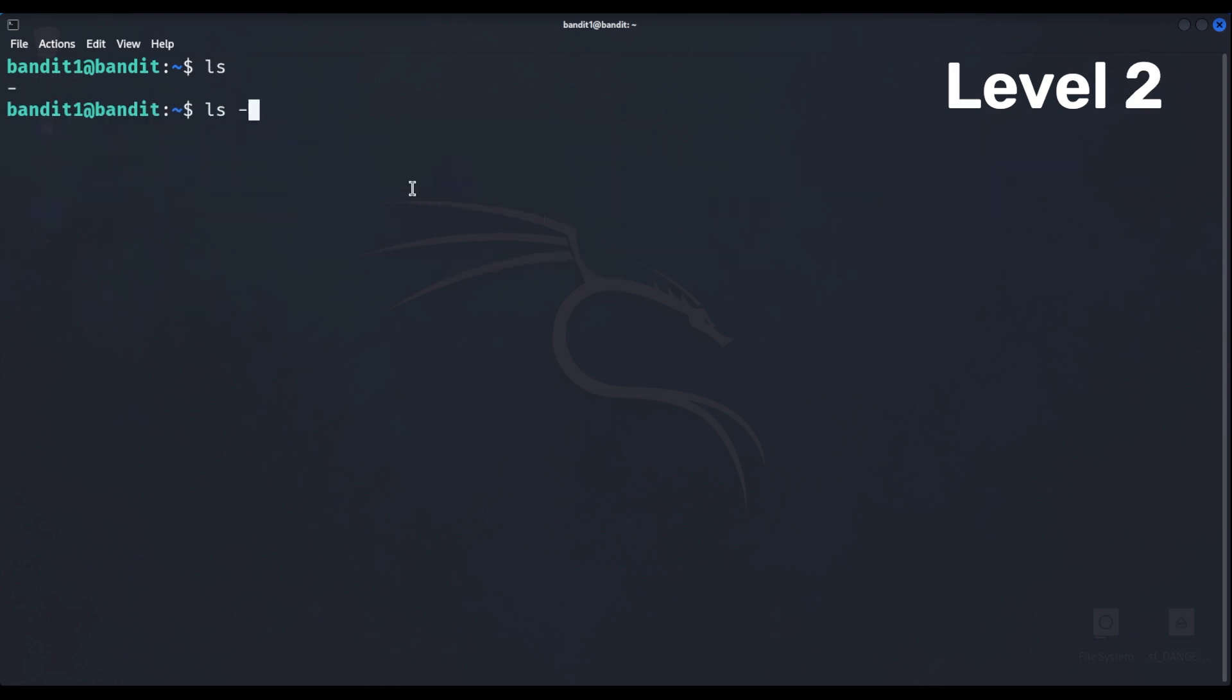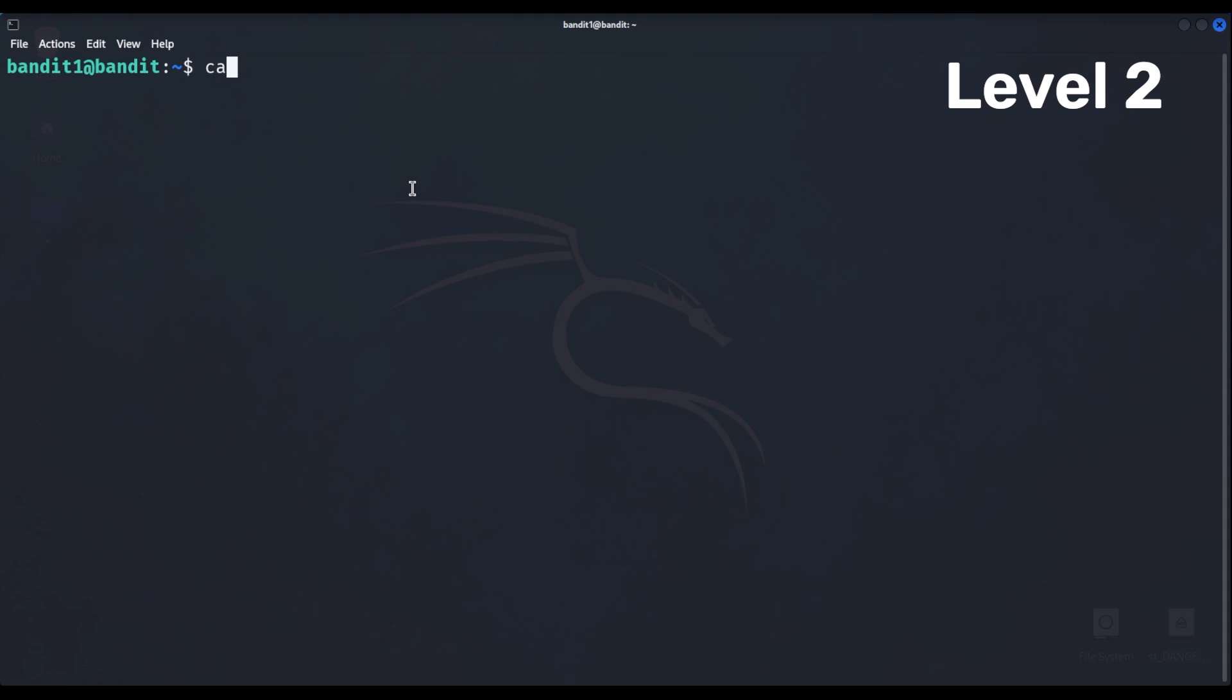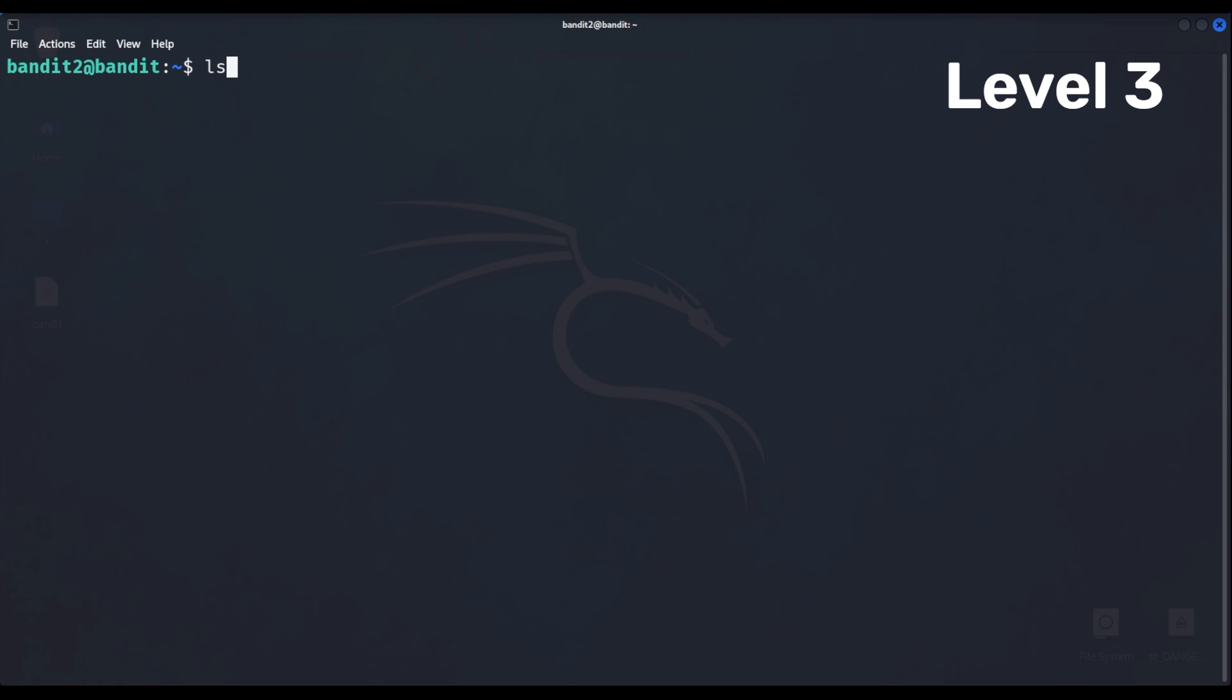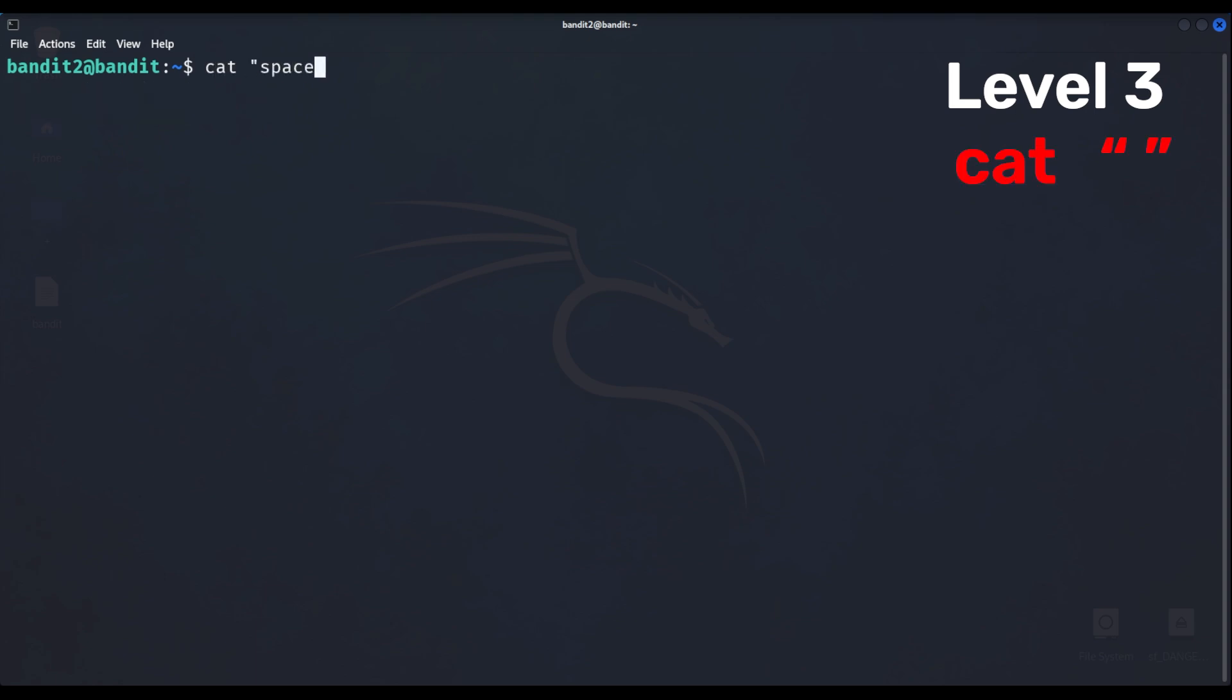Level 2 has a file that is named with just a dash, which we need to prefix with dot slash so that the command interprets this as a file name. Level 3 is something similar, where the file name has spaces in between the words. Put those in between some parentheses and it will read as one file.